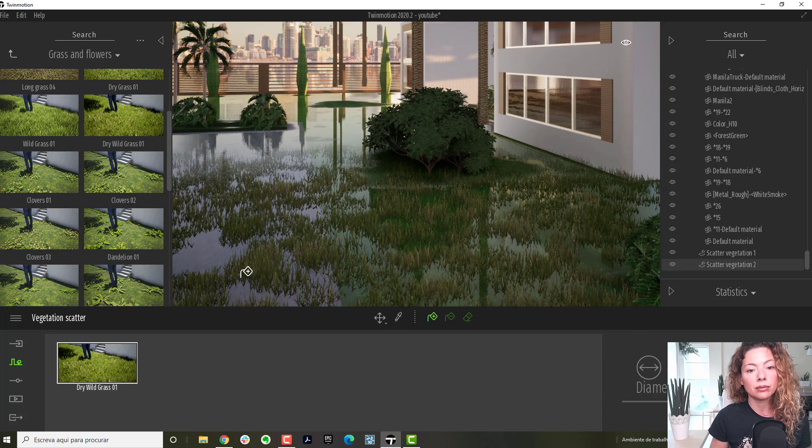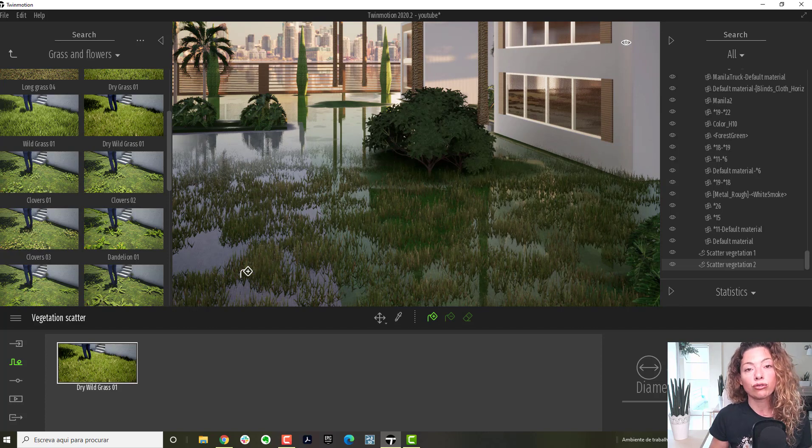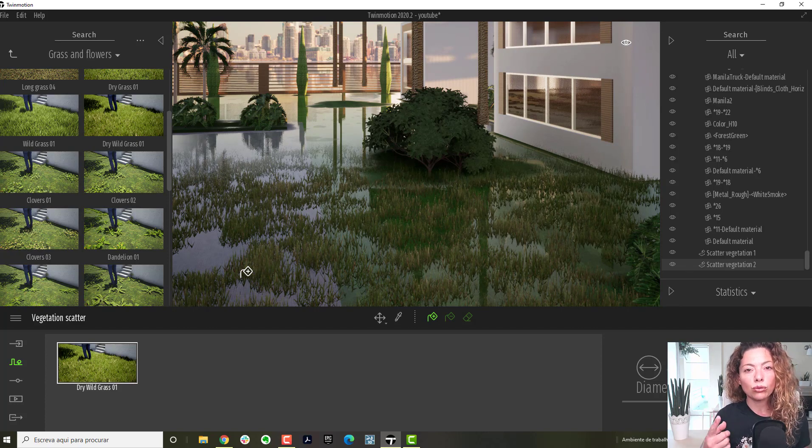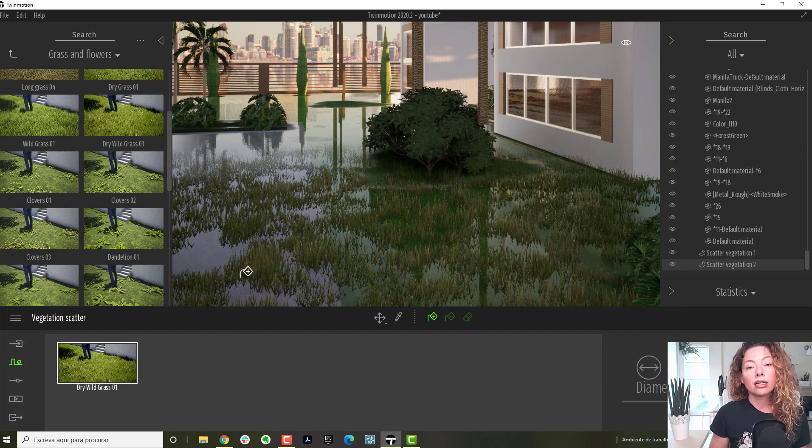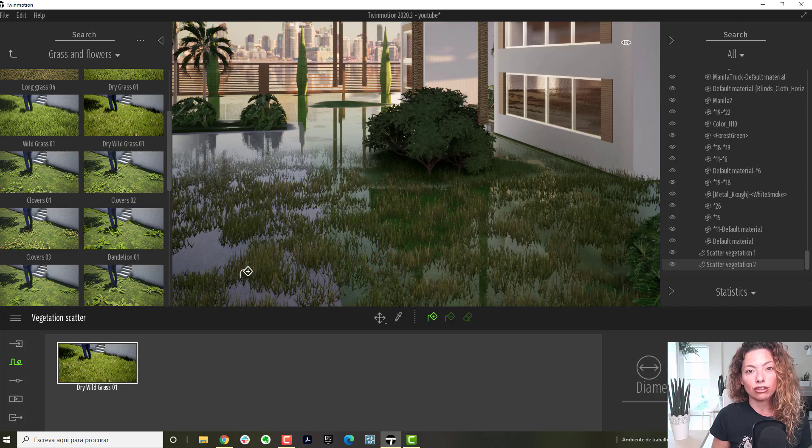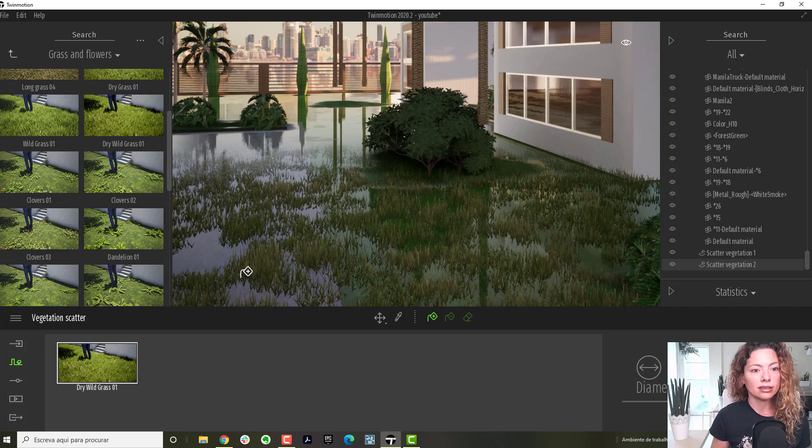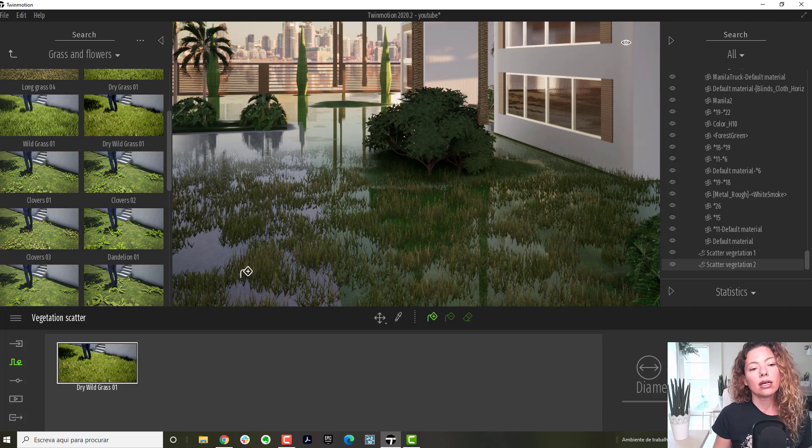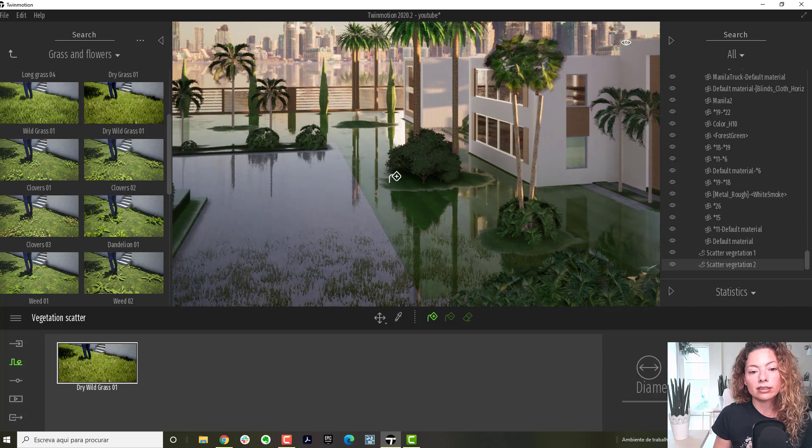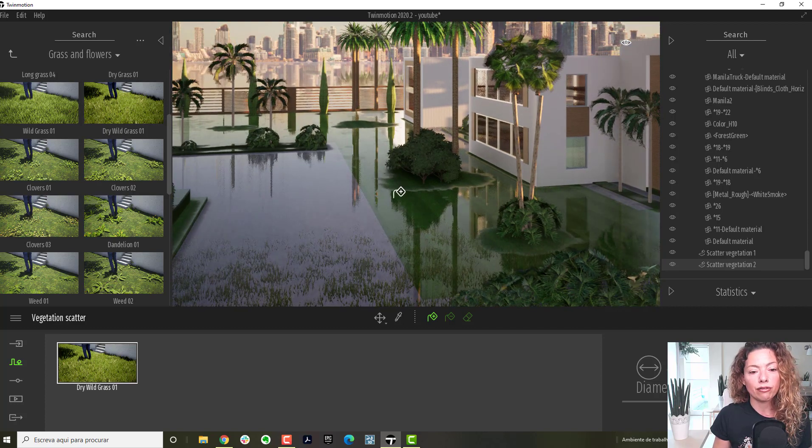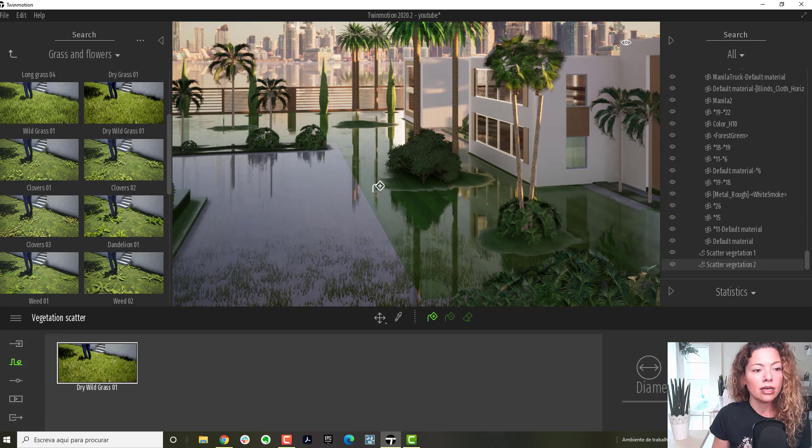If you have the pavement, the areas that you know you're going to want to scatter grass, completely separated in SketchUp, as their own thing, you can definitely scatter, and that's a way to get around it.